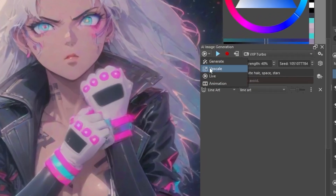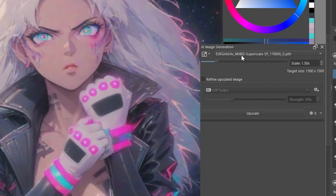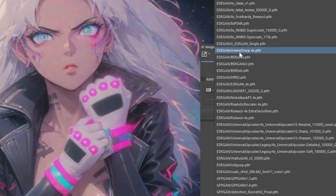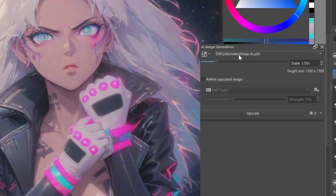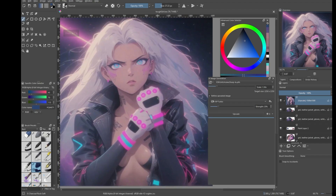What I might do next is upscale this by maybe 1.5 times, which will give us 1500 by 1500. For my upscale model, I'm using Run Diffusion — I've got about a million to choose from, but this one says anime so I might choose that. I really don't have a strong preference. We're not using this to create our final image, so we are still going to be changing this, and I don't think the choice will make much of a difference at this stage. I'm going to click Refine Upscaled Image and use my VXP Turbo model, but I'm anticipating that causing an issue, so I'm going to put it down to about 25%. It looks okay for the most part, but we have lost a lot of details, especially in the hands.